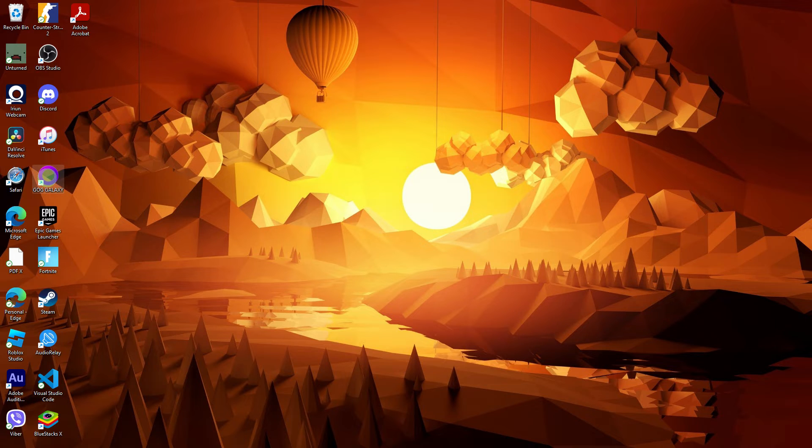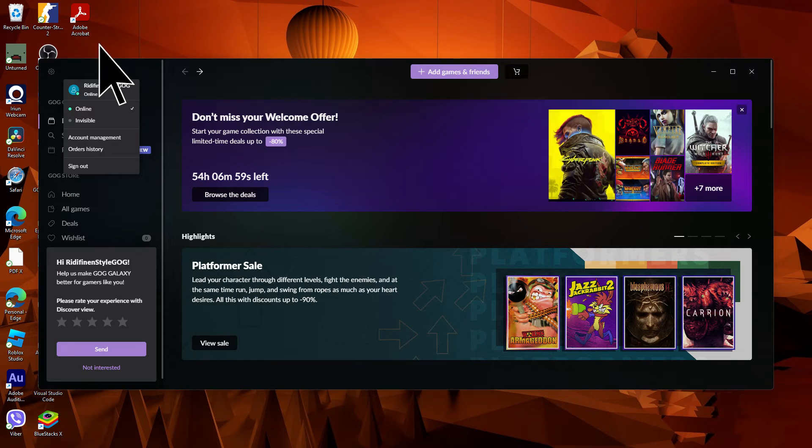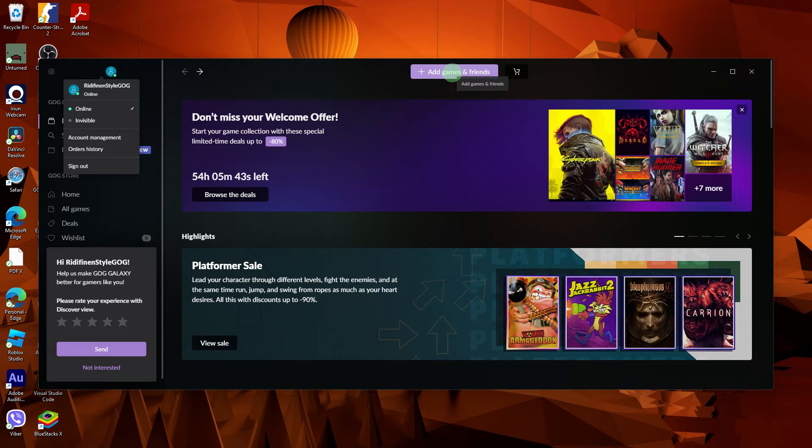Firstly, open GOG Galaxy 2.0 on your PC. Sign into a GOG account. If you don't have one, you'll need to create a GOG account.